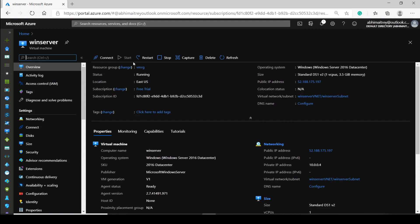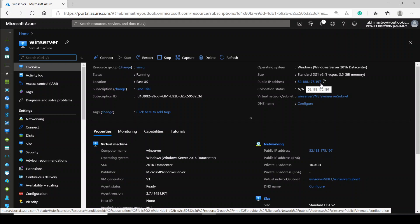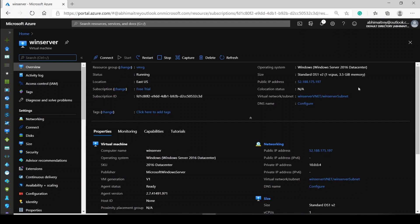My virtual machine name is 'win server' and it is already in started mode. The public IP is 52.188.175.197. For this demonstration, I have installed IIS in this virtual machine. If you want to get it checked we can, otherwise we can skip this part and go ahead to create the image. For this we have to log into the virtual machine first.